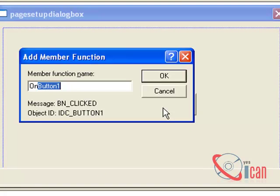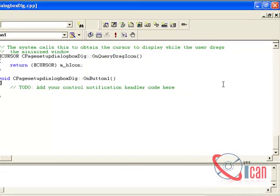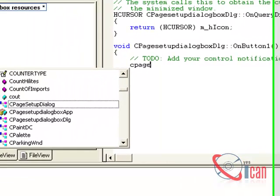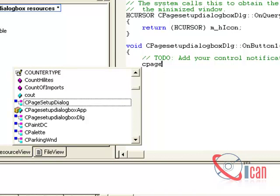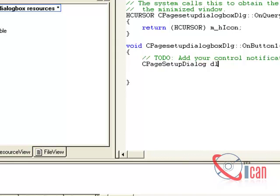Now double-click on it, click OK, click Yes. Let's create an object of the Page Setup Dialog. You can use Ctrl+Space to open a hint: CPageSetupDialog dlg.